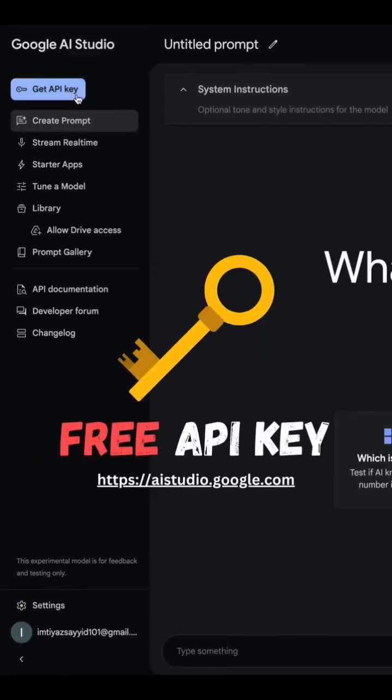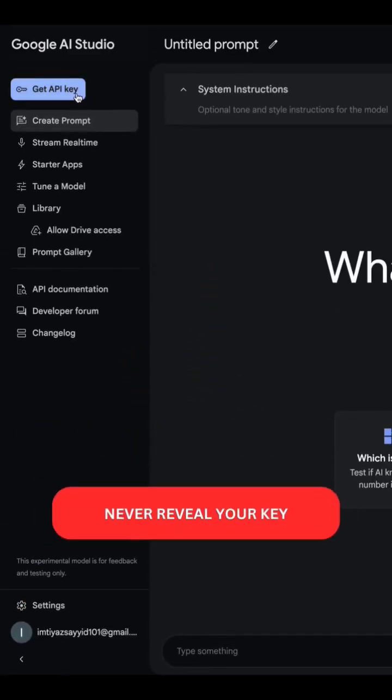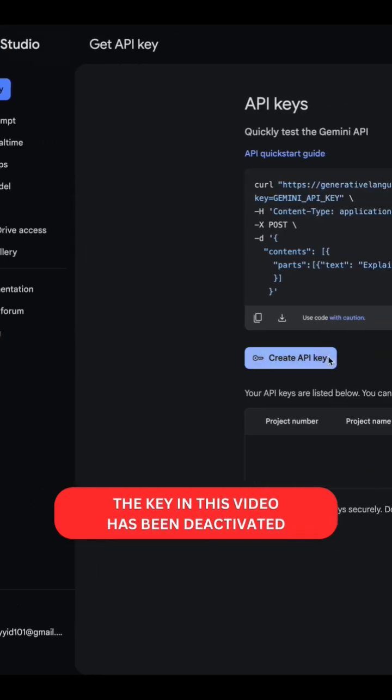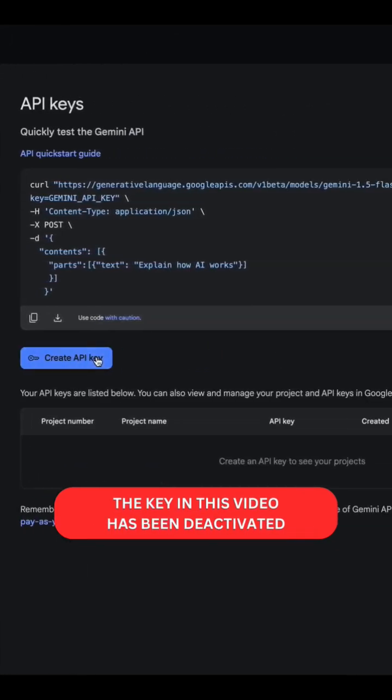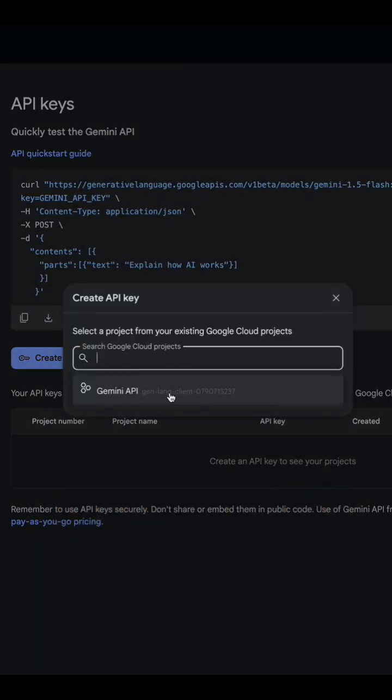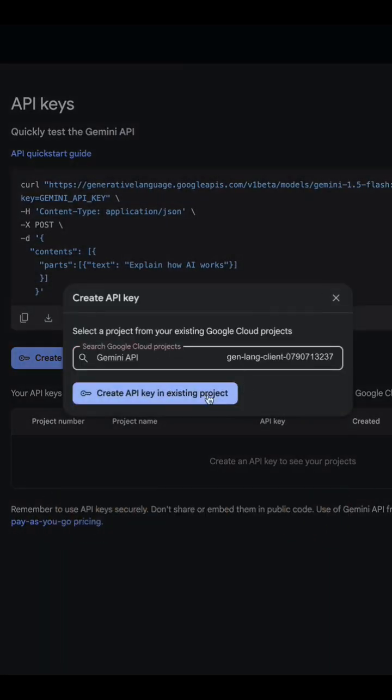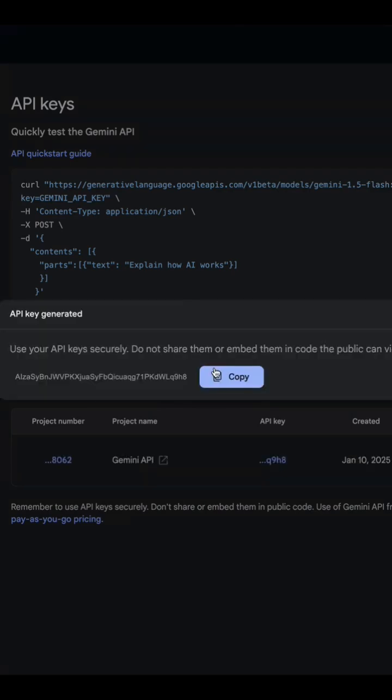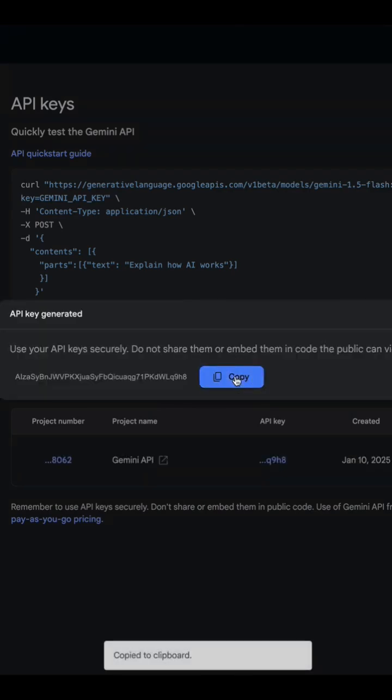Now, for the free Gemini API key, head over to this link. Here, click the Get API key button. Now, here, click the Create API key. Here, if it asks you to select a project, just go ahead and do that. Now, copy your key from here and use it in the code.